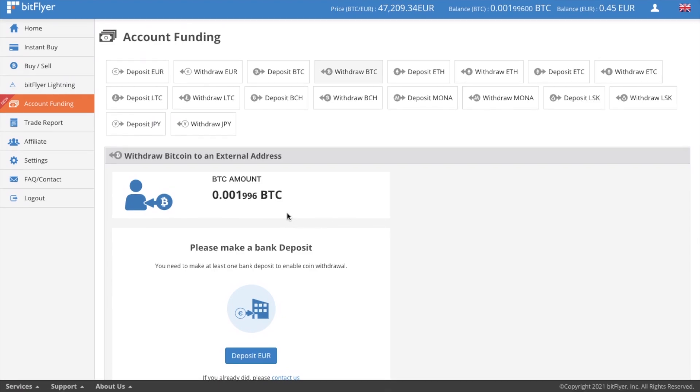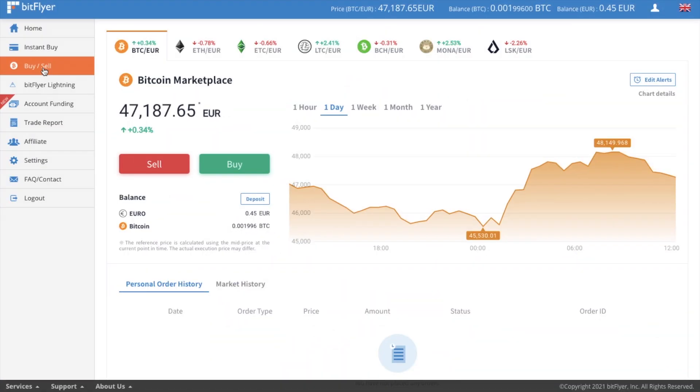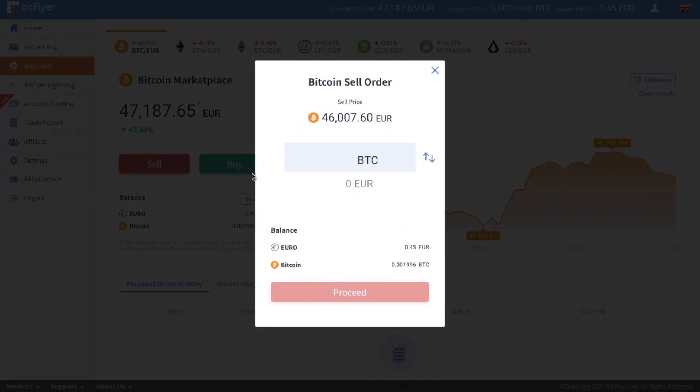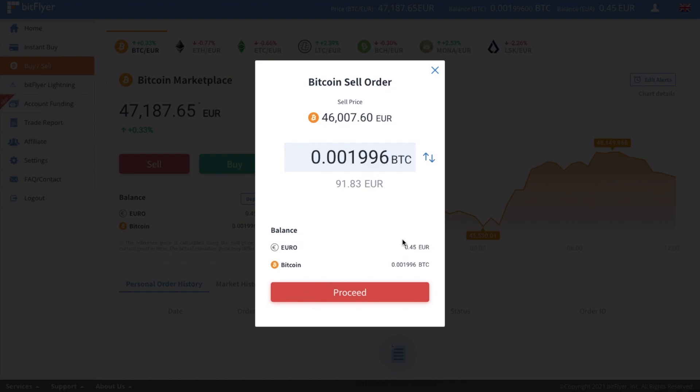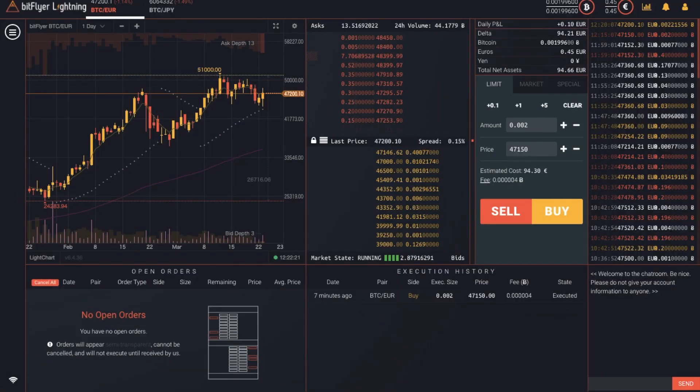And again, you can use the buy sell section of Bitflyer to sell your Bitcoin back to euros. And you'll be selling at 46,007 euros. But we want to make sure that we can get as many euros as we can for our Bitcoin. So let's head back to Bitflyer Lightning. Now this is to show you how to sell your Bitcoin and not to show you how much I can make trading. As I don't personally trade, I store my crypto and I hold it for the long term. Also, I've literally just bought mine a few minutes ago, so it's unlikely that I'm going to make any money here.